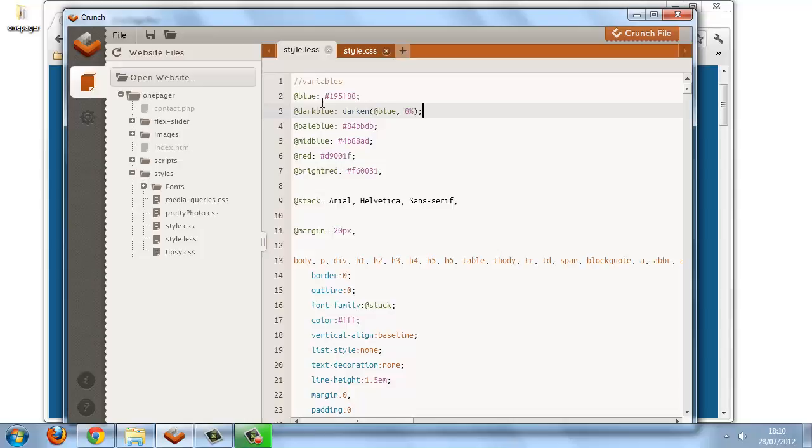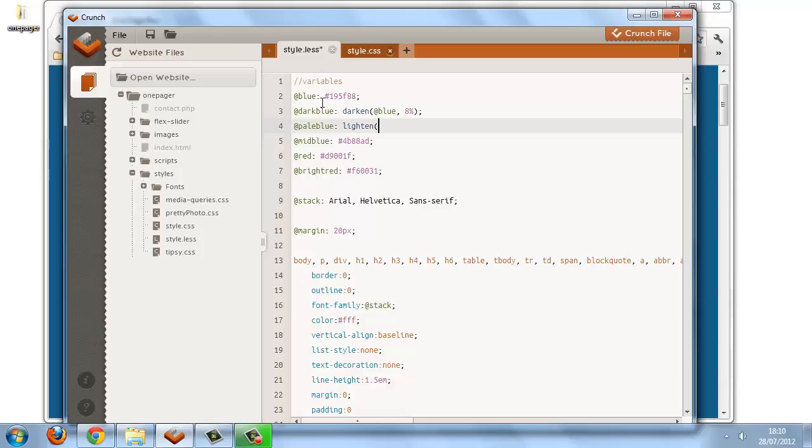For our pale blue variable, for example, we can't just lighten or desaturate the base blue because that will never give us the right shade of blue. But we can approximate the pale blue by both lightening and desaturating it, so we can do something like this. The first argument, remember, is the color, so instead of specifying the color directly, we're going to specify another function.